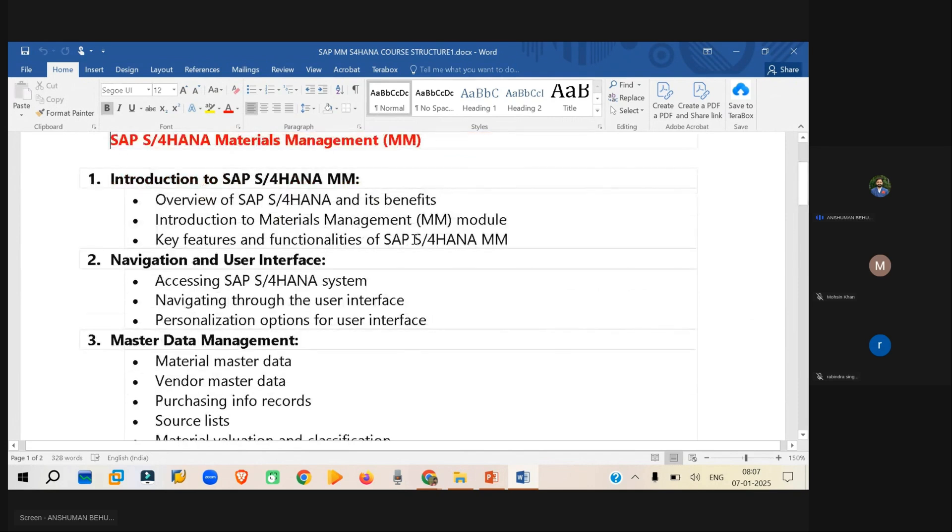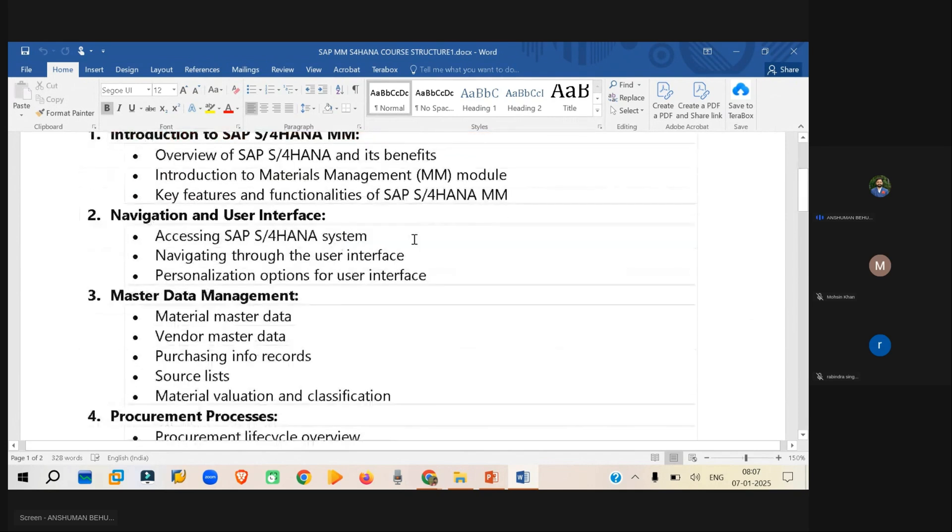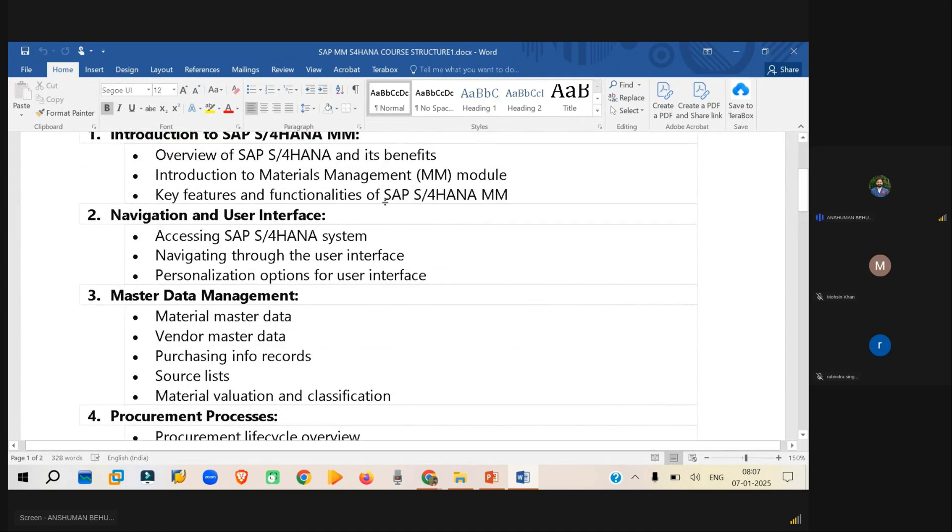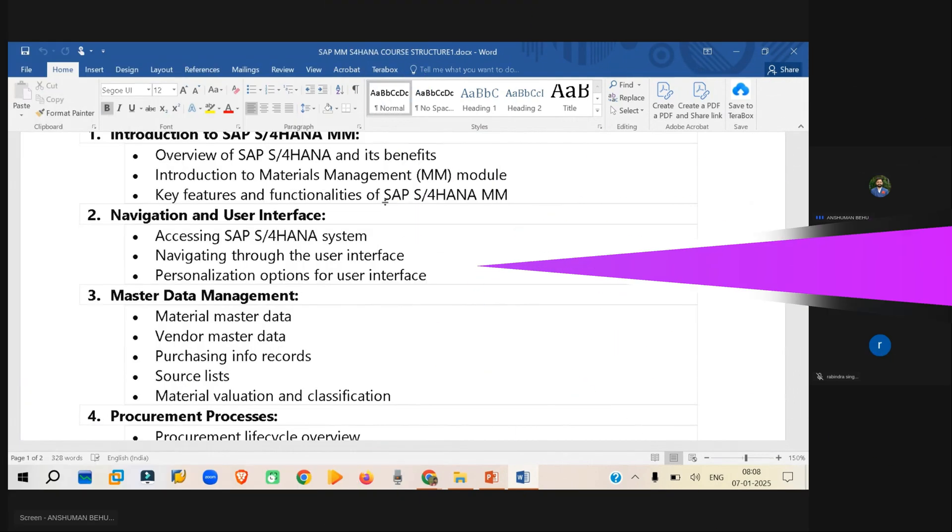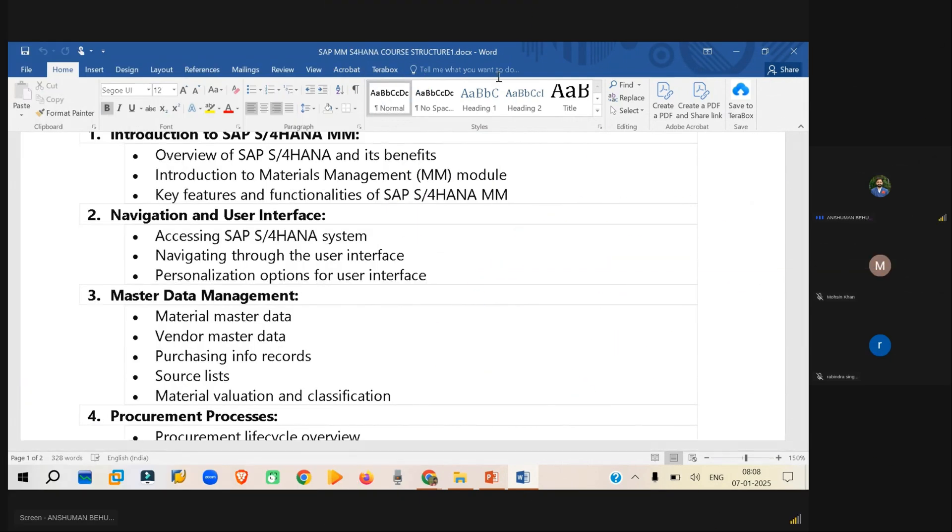Then there will be, let's say, the subject of the SAP. So we will discuss what is the organization structure, so navigation and all will be seen.